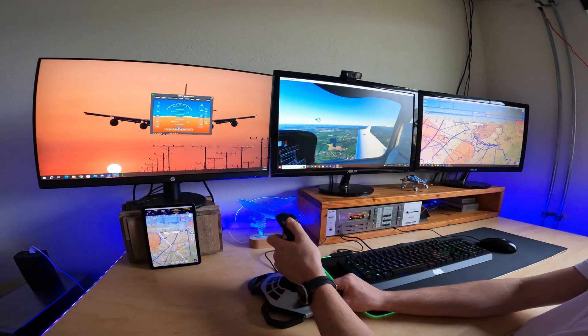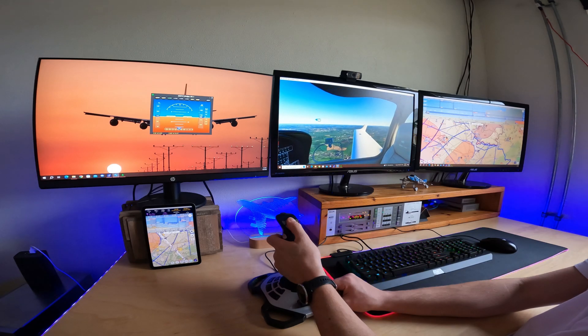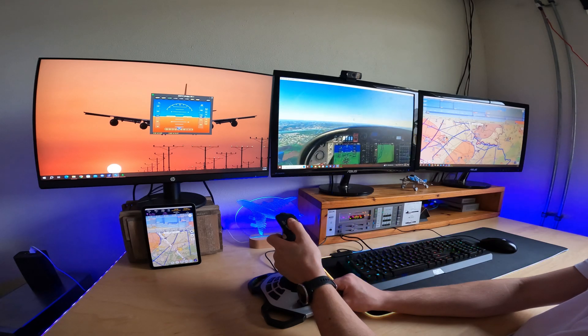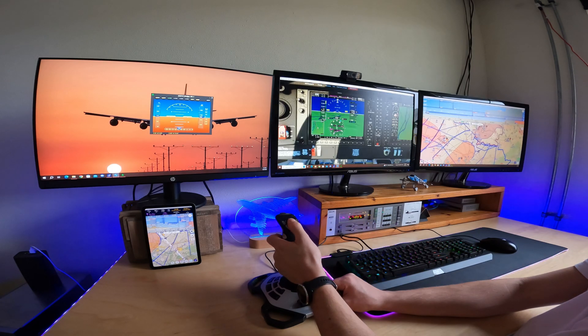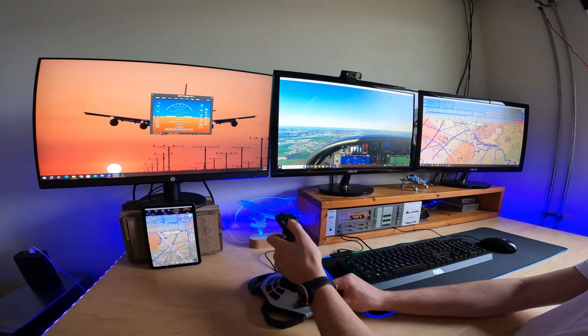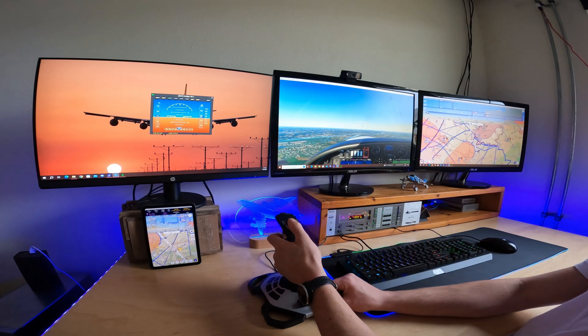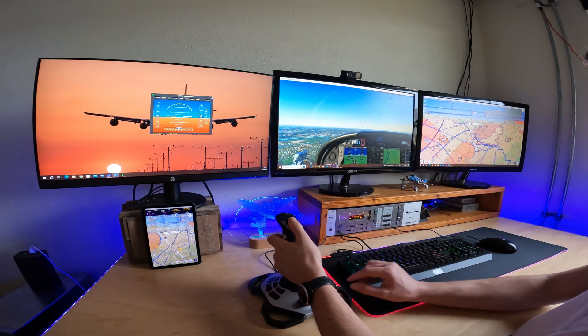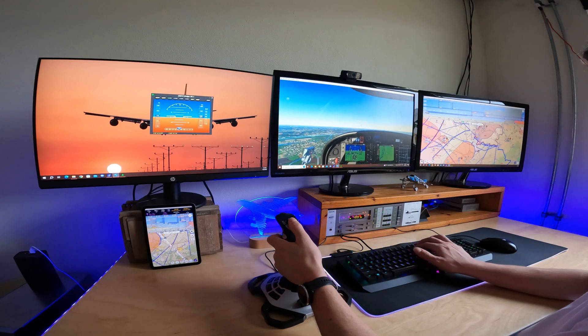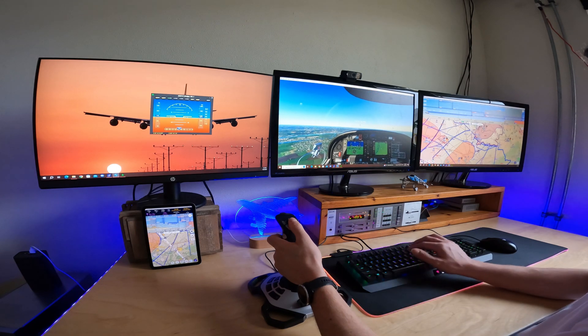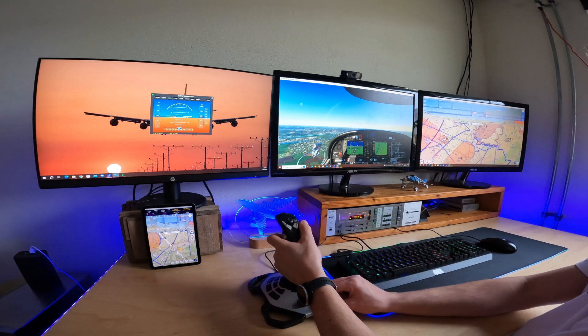Connecting EZVFR4 to X-Plane and Prepar3D is straightforward and requires no additional software or tools. An additional software tool is provided to connect EZVFR4 to the Microsoft Flight Simulators.